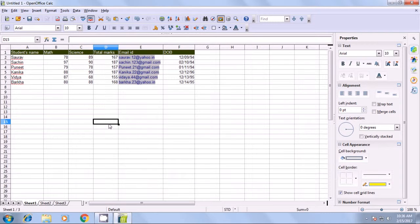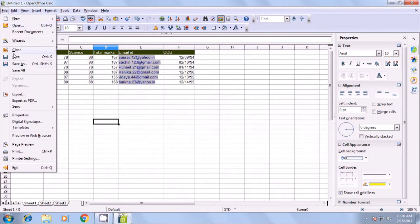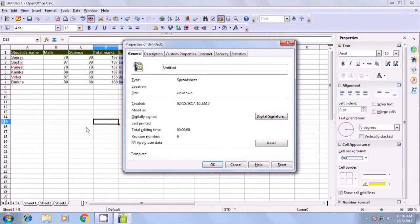Let us watch this video and revise what all we can do by using the Properties option. The Properties option will tell you a lot about your file. To use the Properties option, go to the File menu, click on Properties, and a box opens. By default, it opens in the General tab, which shows you the title, type, location, created on, and modified date. All this data is available in the General tab.